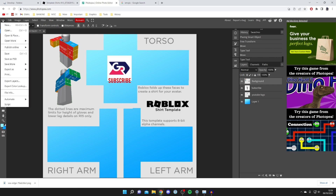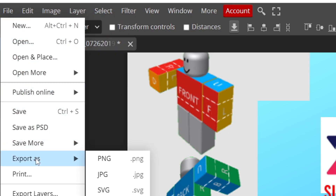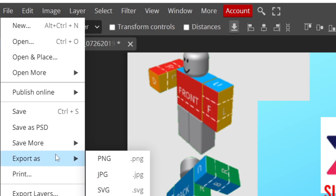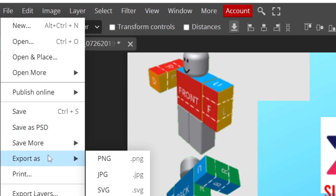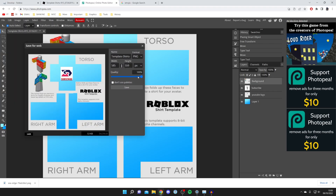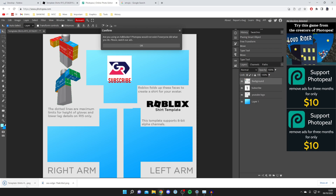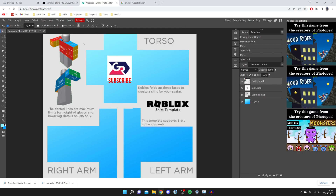Once you're ready to export, go to File and then Export As. You'll see different file type options — I recommend PNG. If you think you'll want to make further edits later, click Save As PSD first as that's the editable raw file, but note PSD cannot be used on Roblox. When exporting as PNG, keep quality at 100 and don't change the width or height, then click Save.